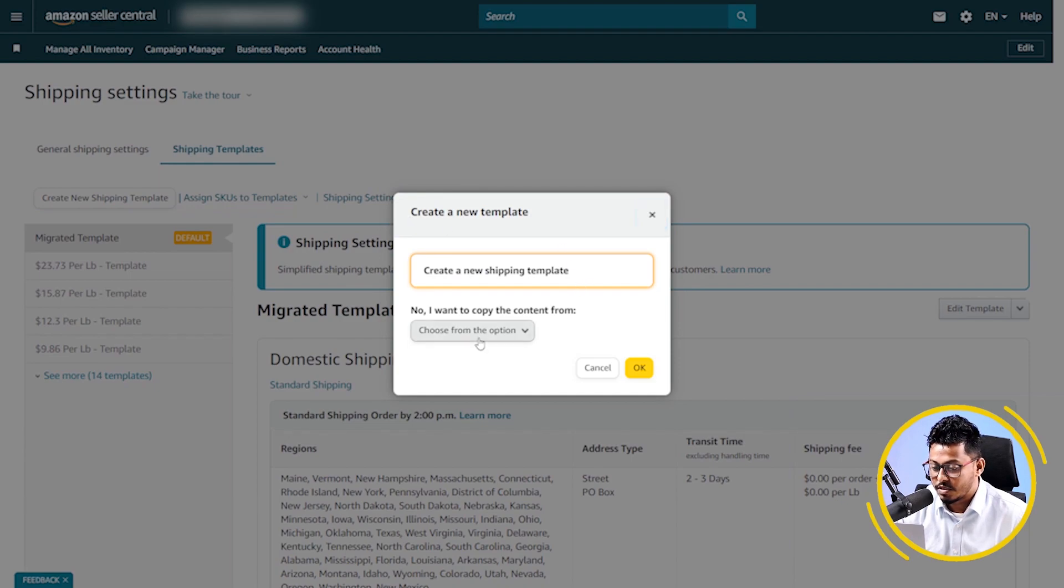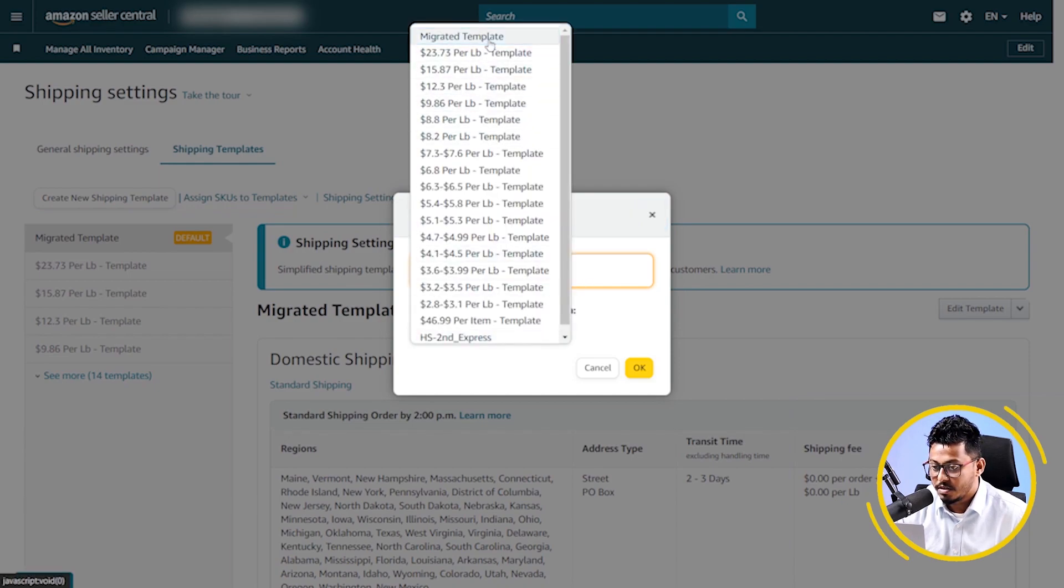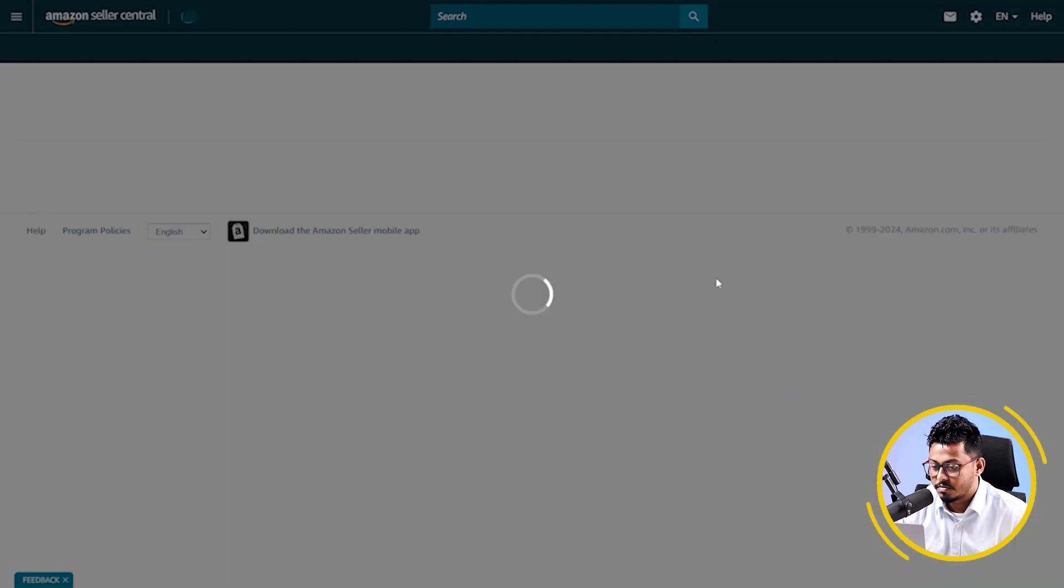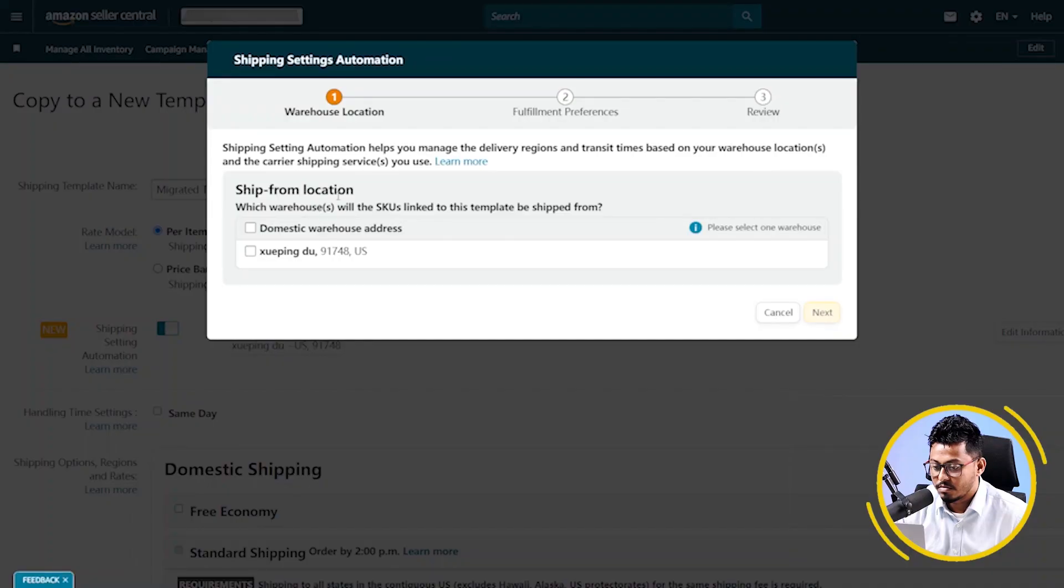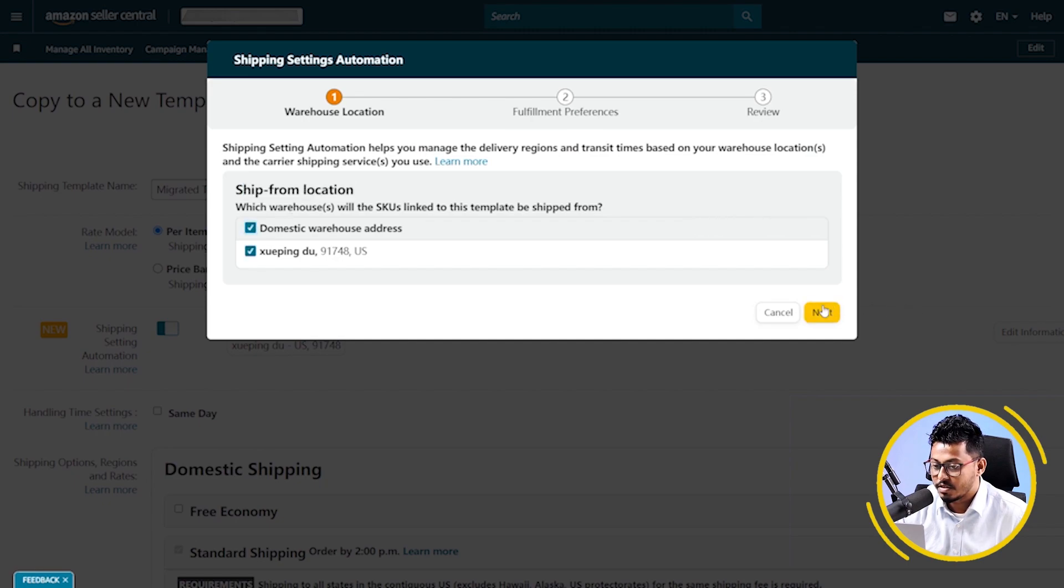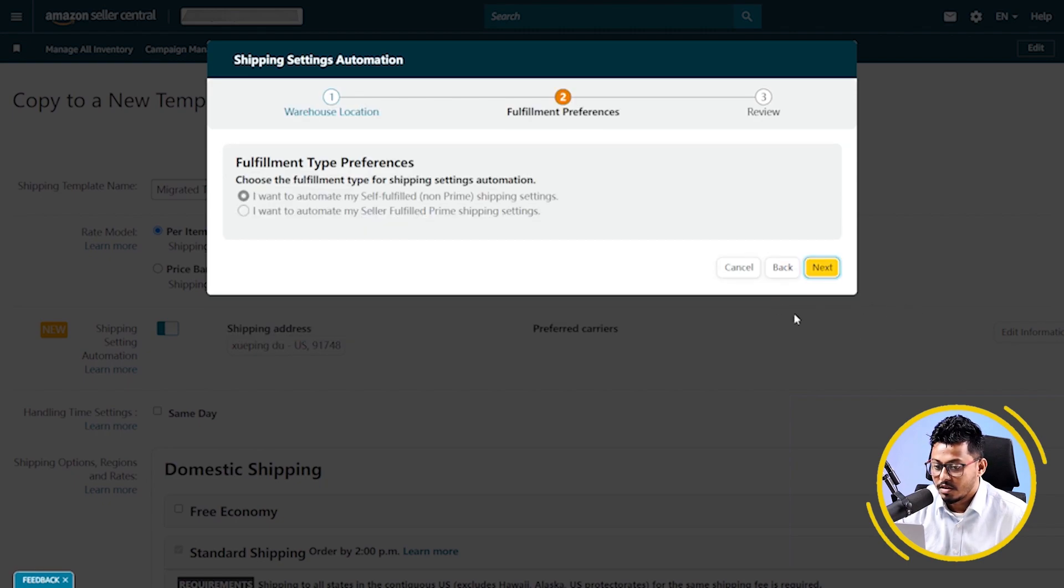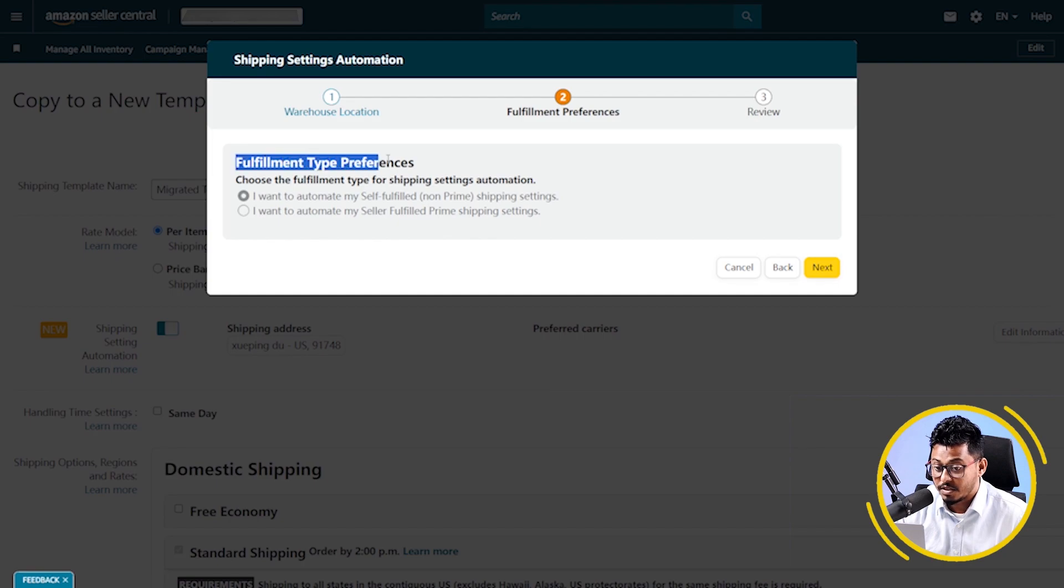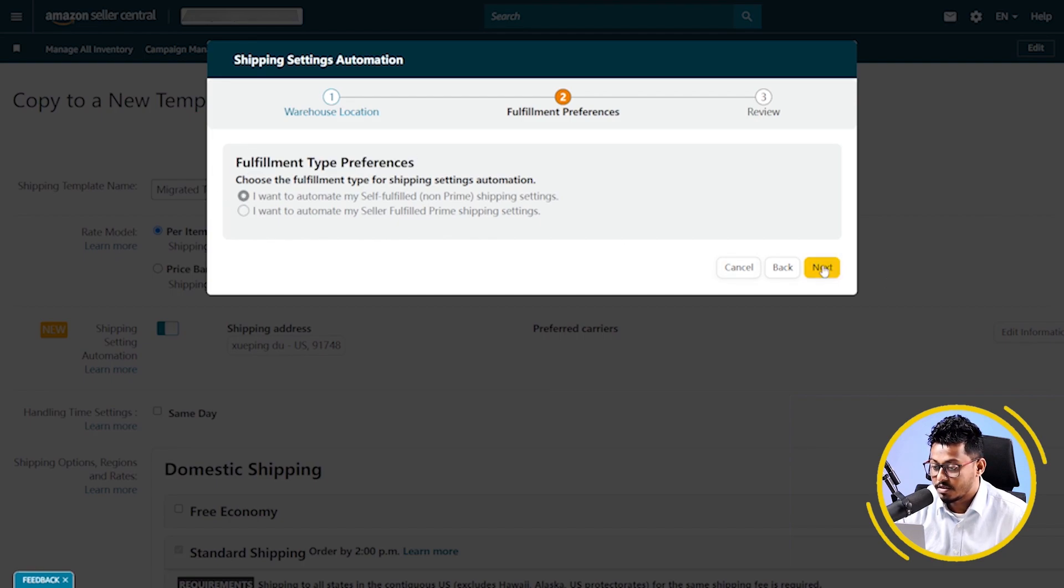Now, choose a template from here and click on OK. Here, you have to choose the warehouse location. Then, click on next. Here, you have to choose fulfillment type preference. I'm selecting the first one. Then, click on next.